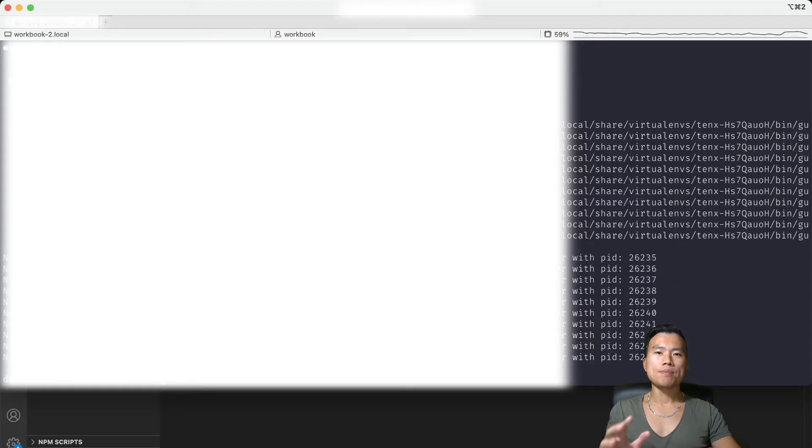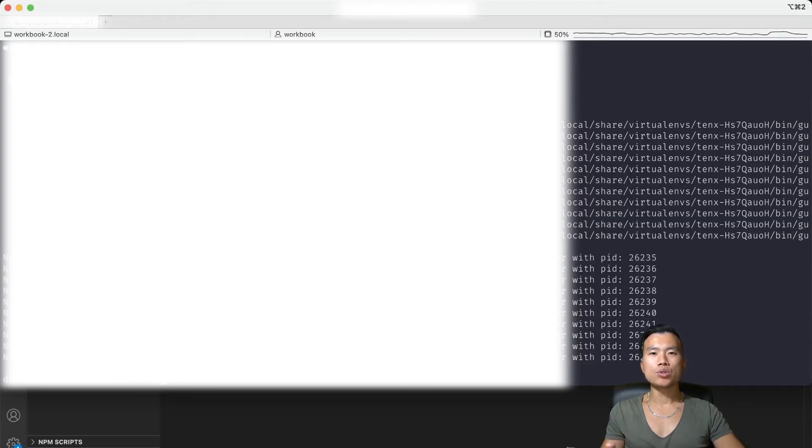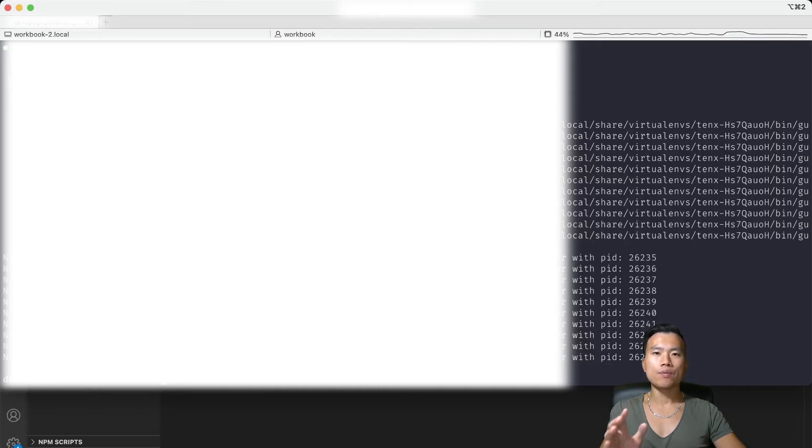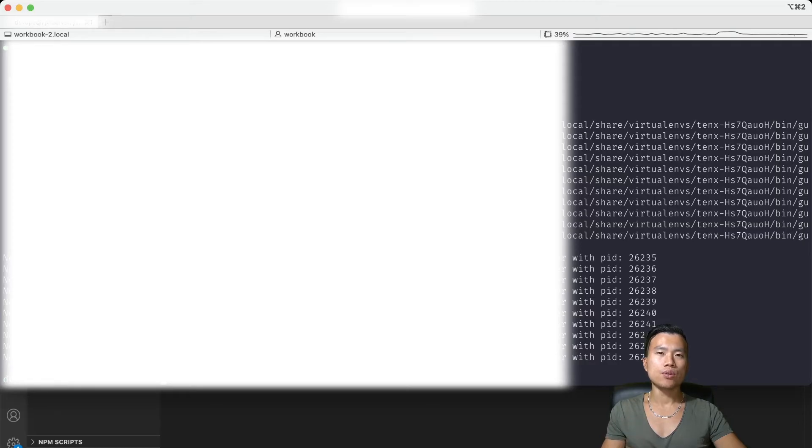So with our web server ready we can now move into our proxy server Nginx. As for Nginx we want to create a completely new configuration file just for our Django project.